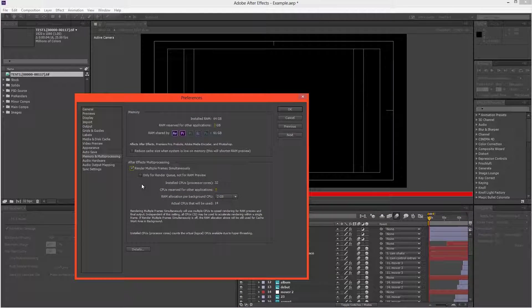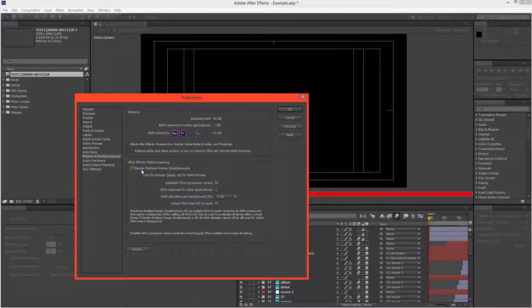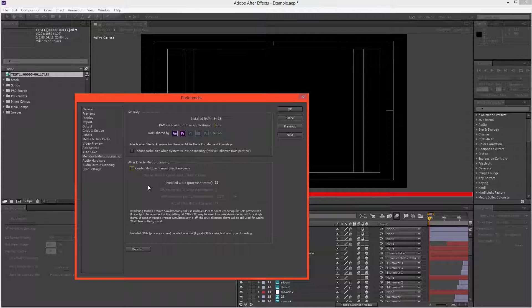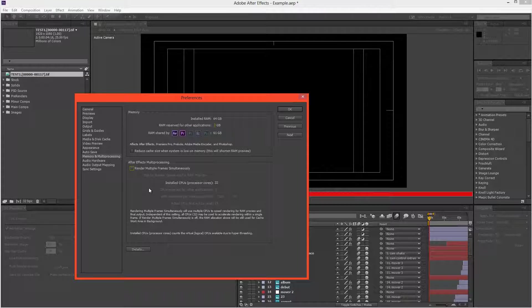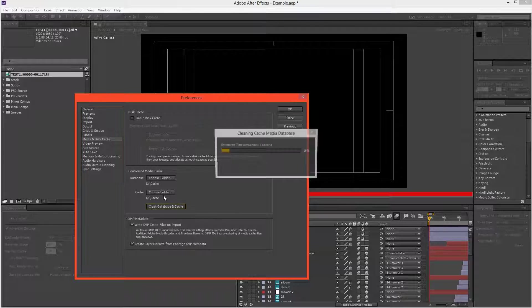And what we want to do is come to this composition, and firstly turn off the memory and multiprocessing, because we don't want to use After Effects multiprocessing, because as we've seen it's very ineffective.